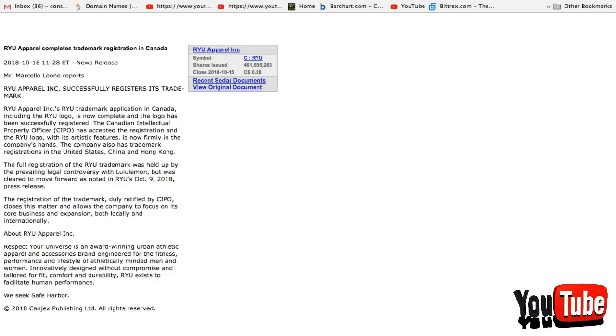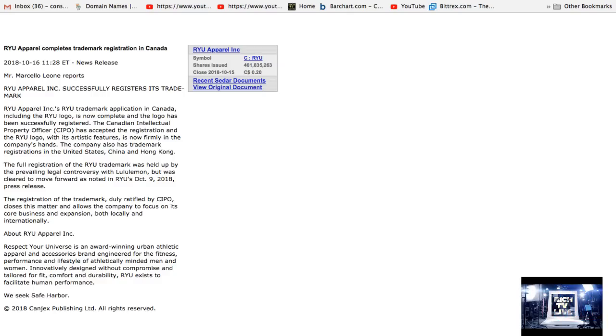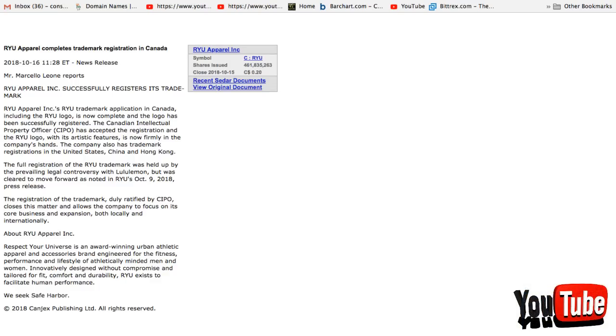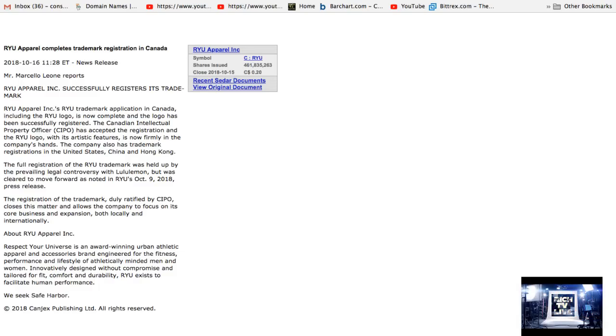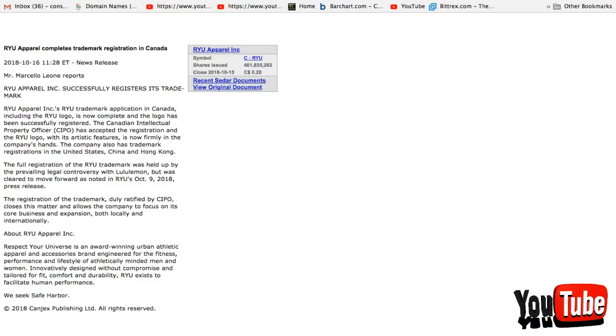The full registration of the RYU trademark was held up by the prevailing legal controversy with Lululemon, but was clear to move forward as noted in RYU's October 9, 2018 press release. The registration of the trademark, duly ratified by CIPO, closes this matter and allows the company to focus on its core business and expansion, both locally and internationally.